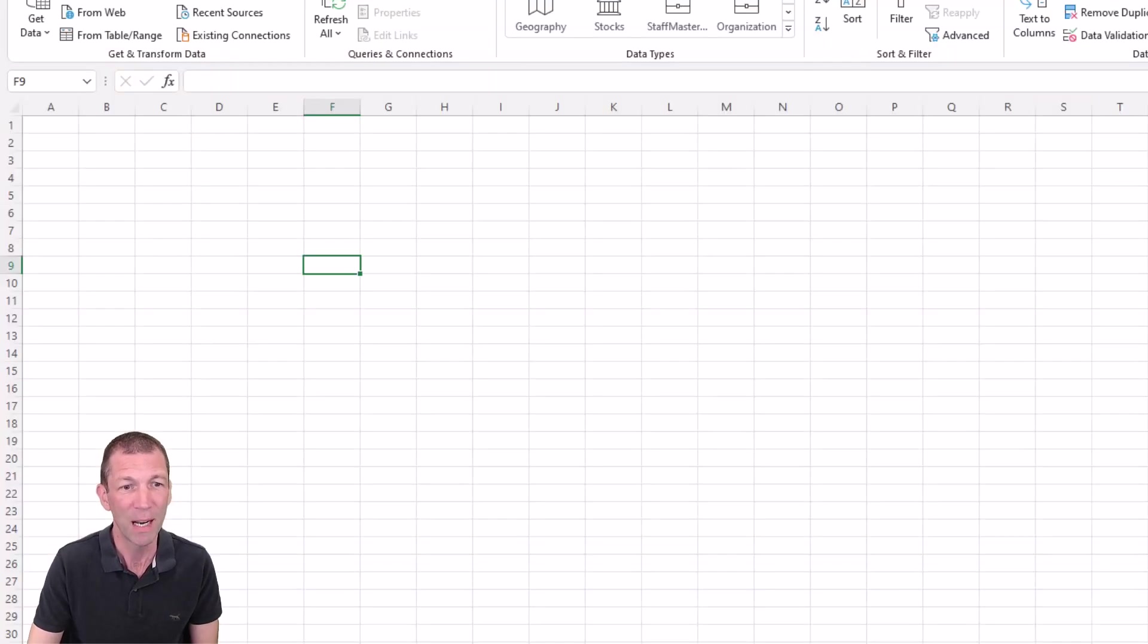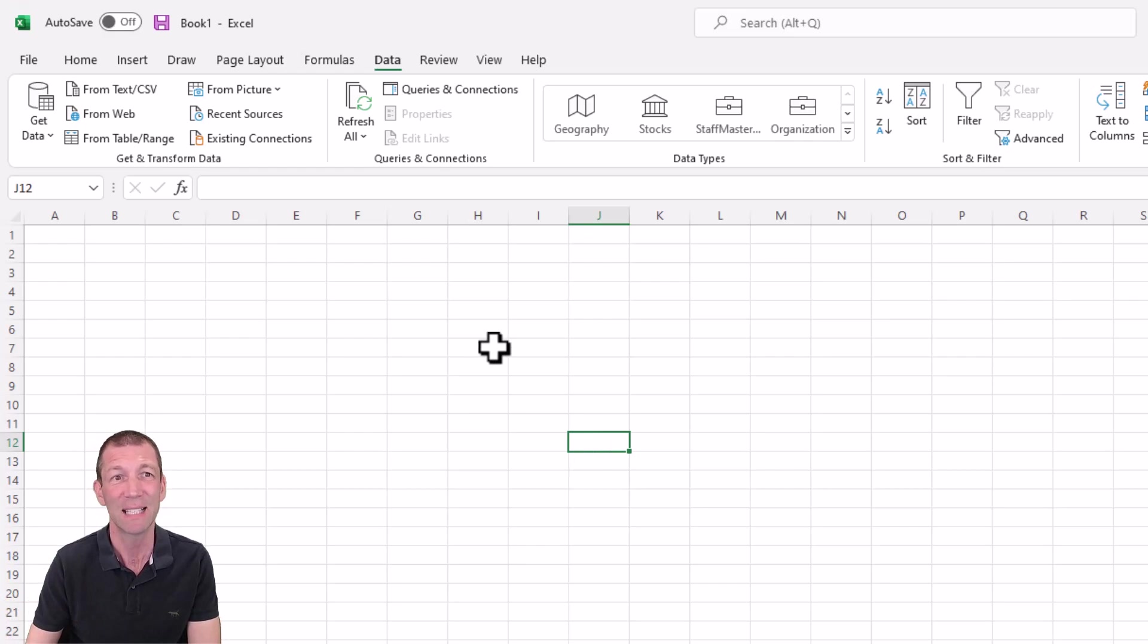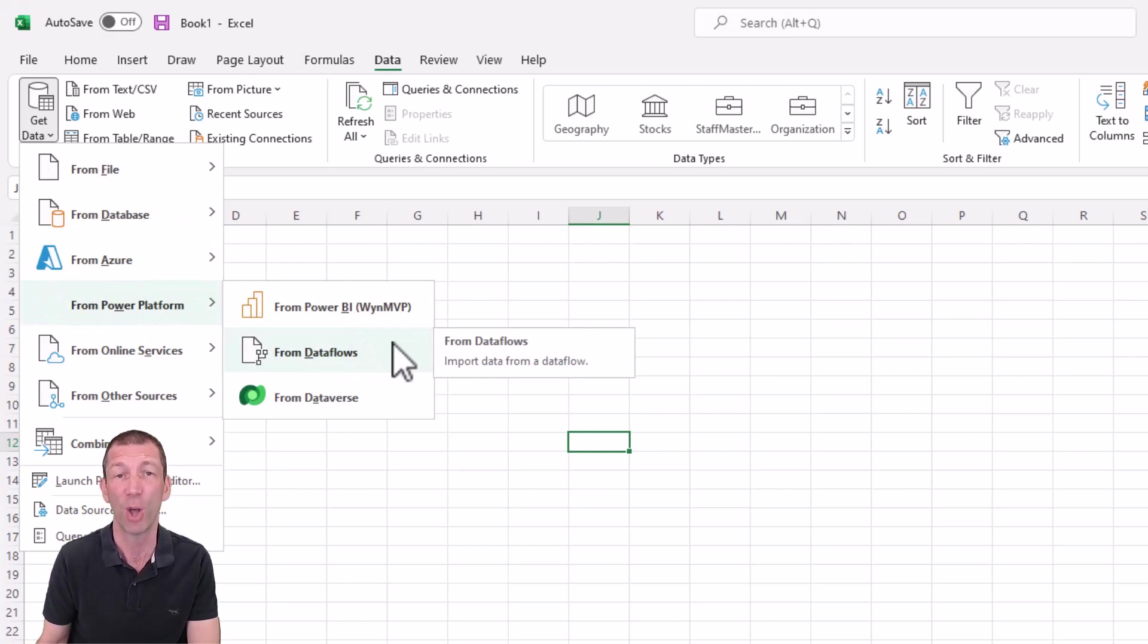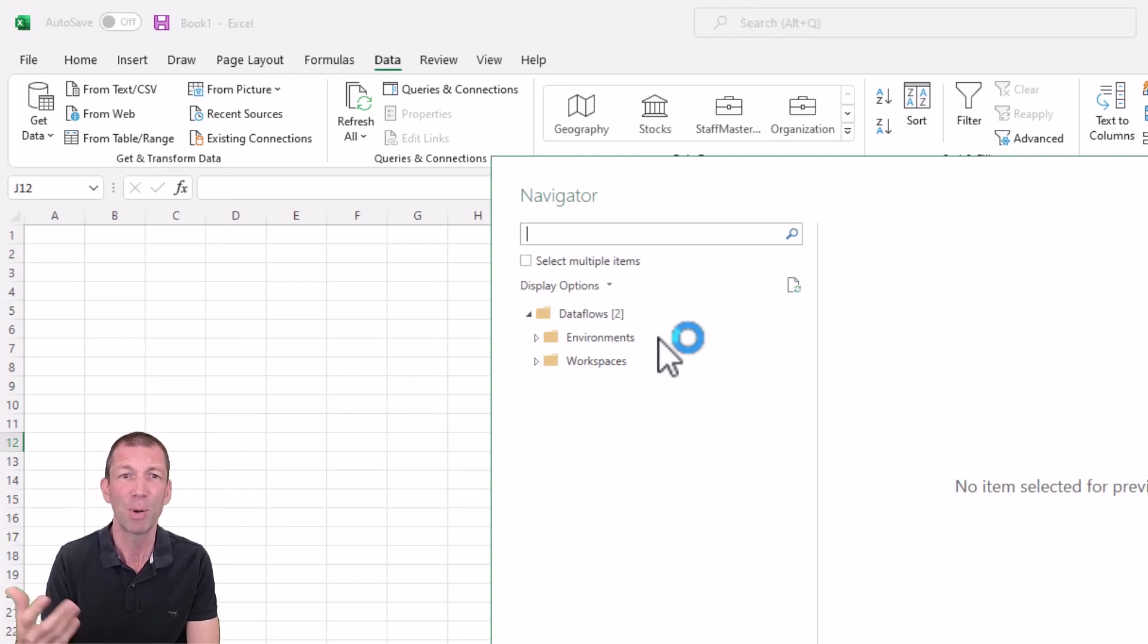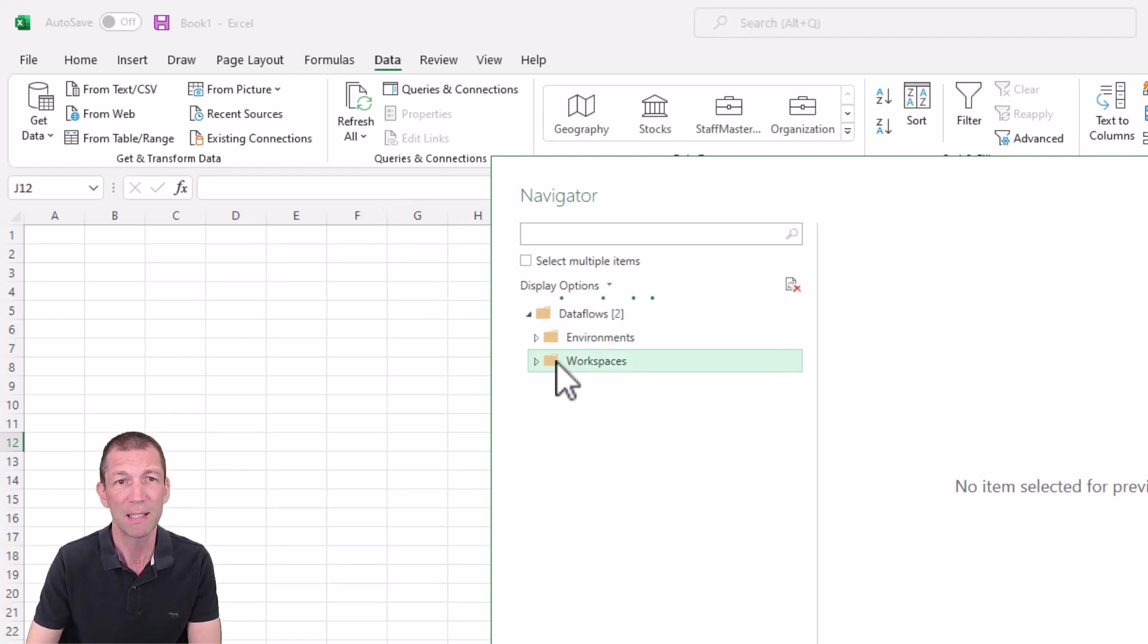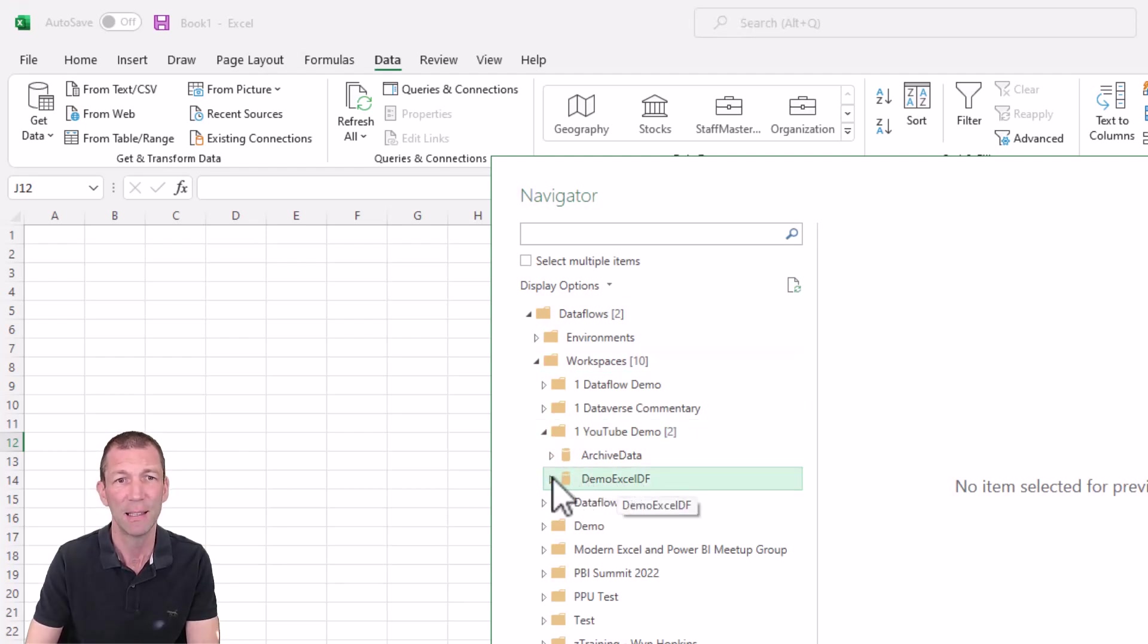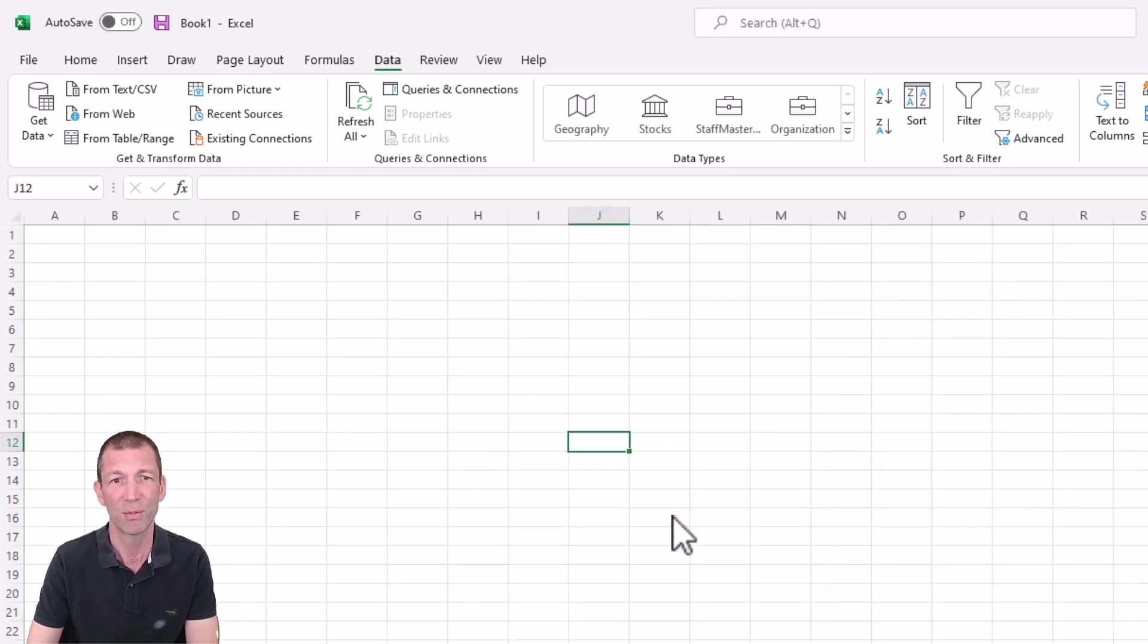I'm opening up Excel. In the insider or beta channel of Excel, you can now go data, get data from Power Platform from Dataflow. If you haven't got this button yet, this is still possible. I'll show you how in a second. So I'm clicking on from Dataflow. It'll probably prompt you to sign in and jump through the sign in hoops. Here's my workspaces. Here's the YouTube demo. And here's the demo Excel DF. And in there is my table of data.